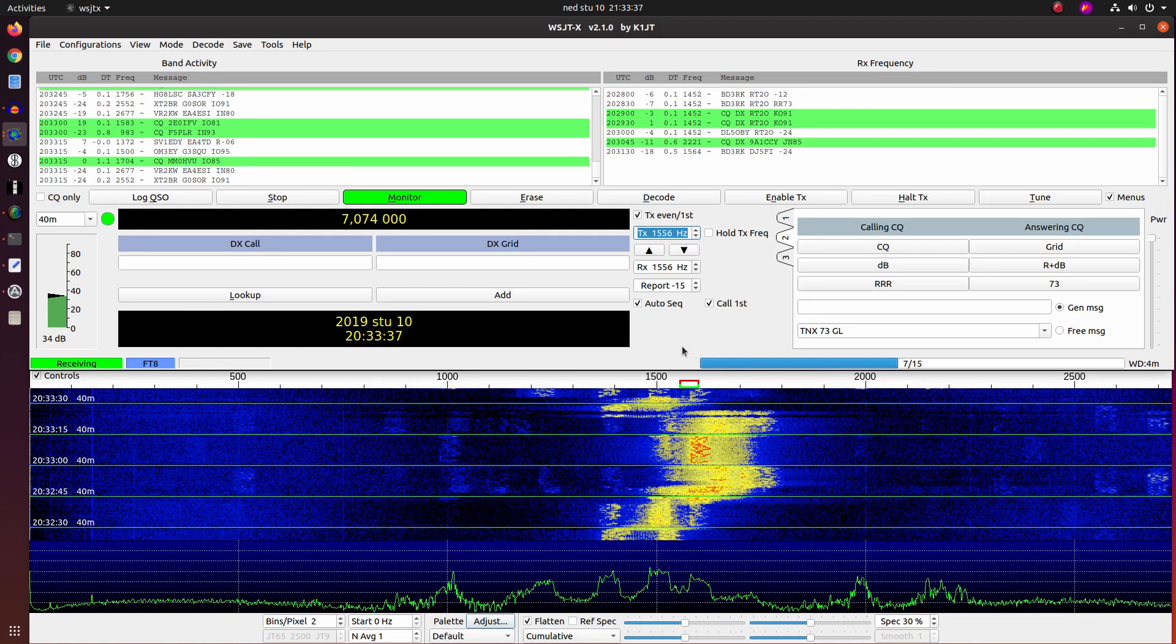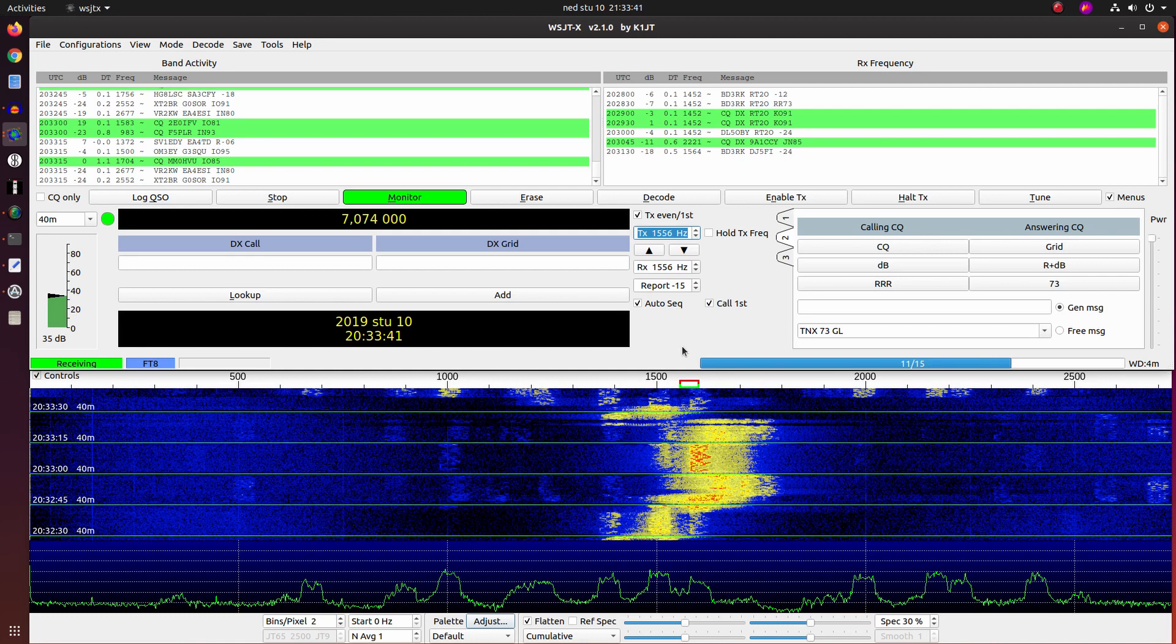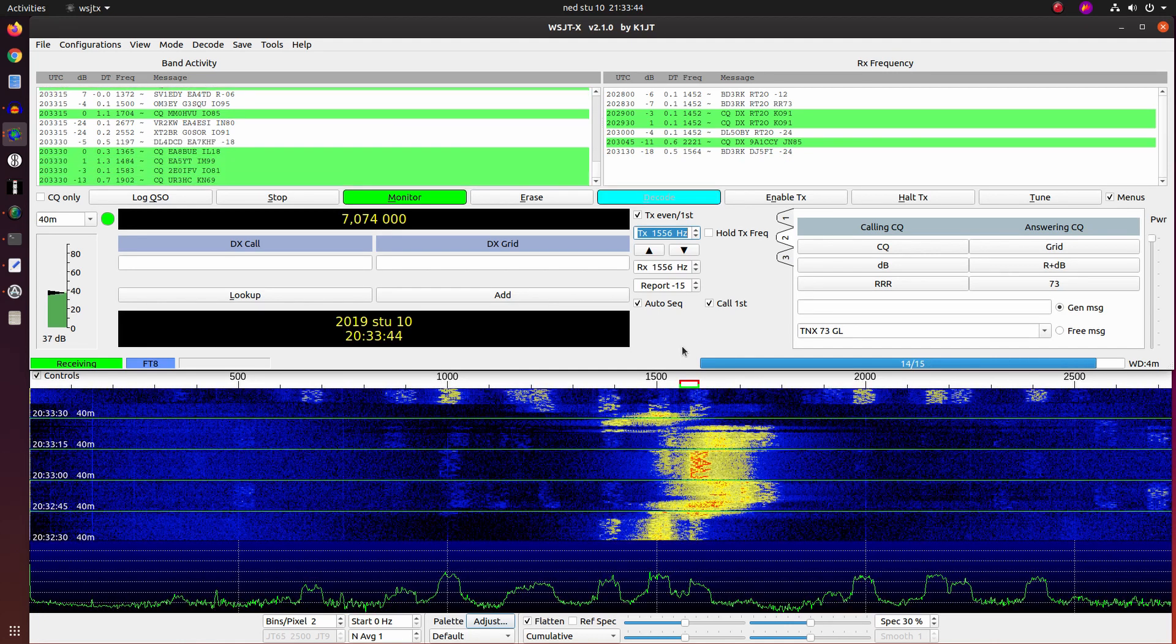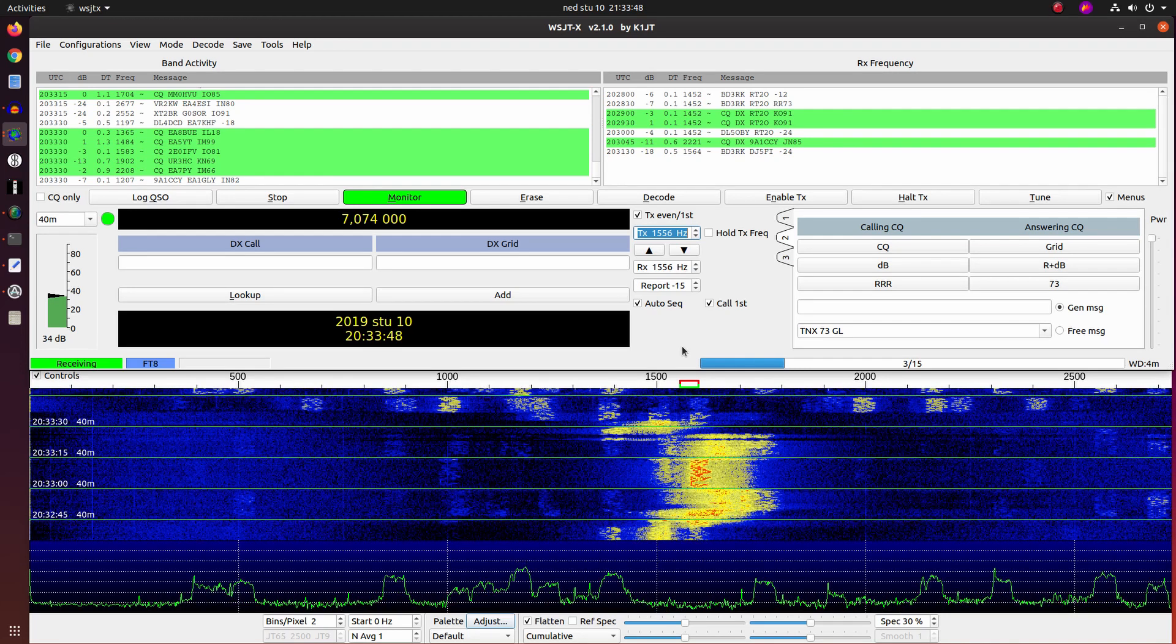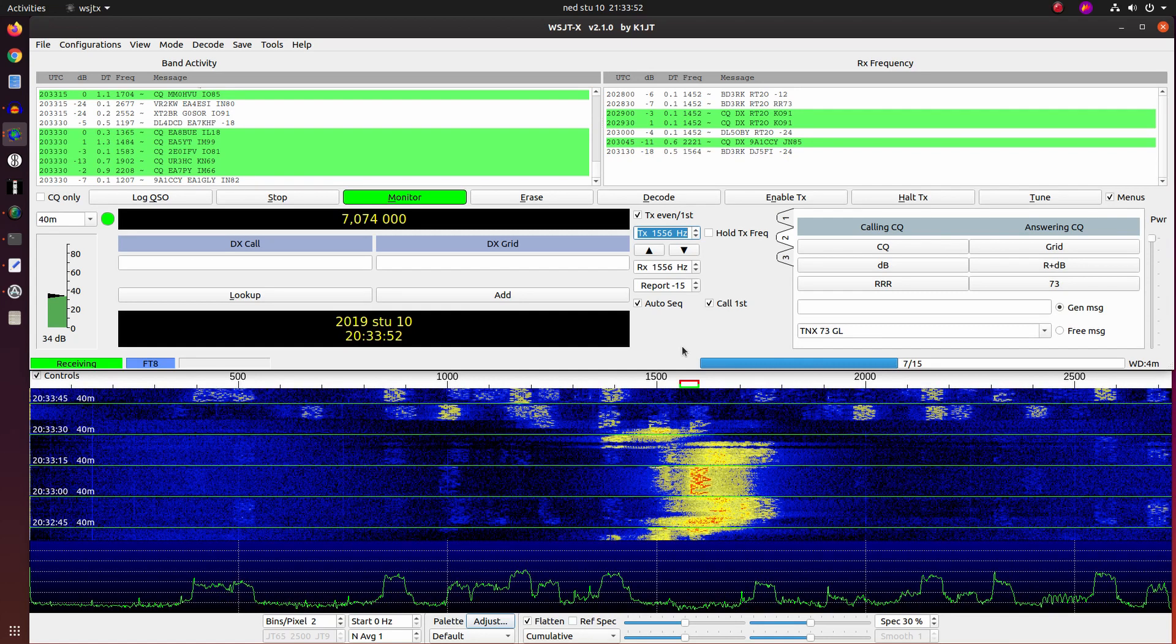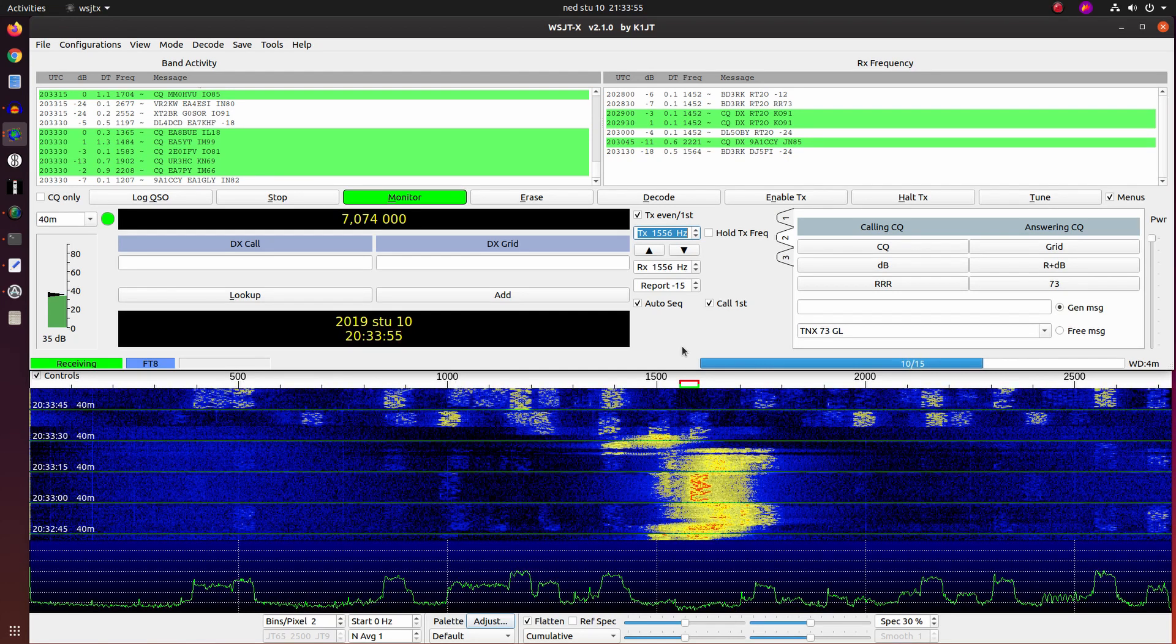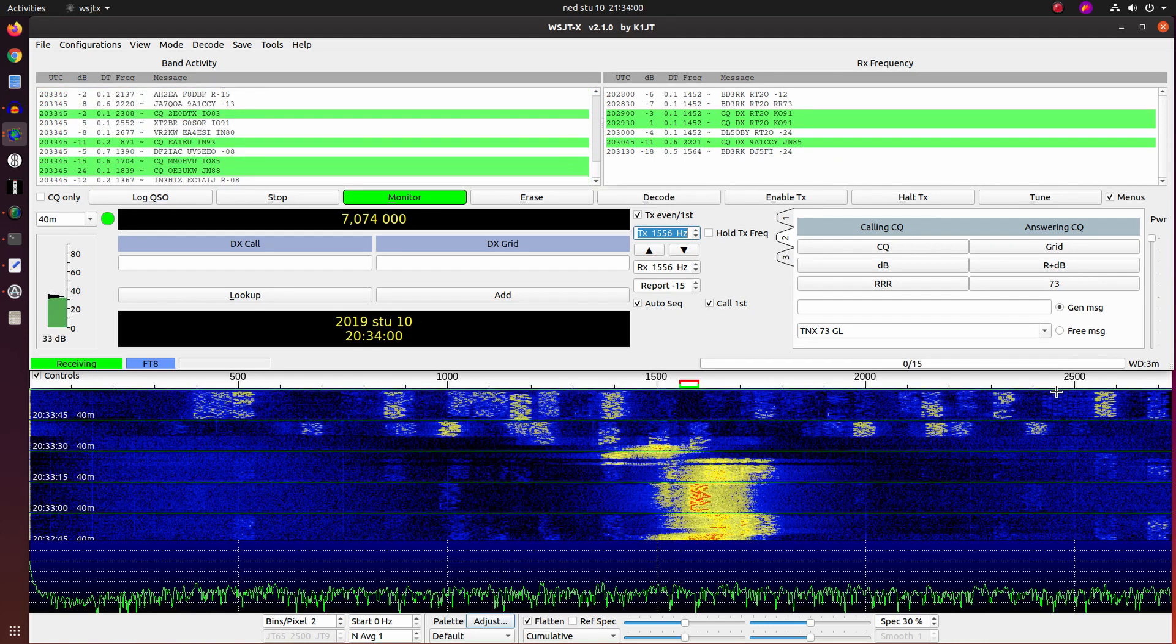And now we have turned off the narrow filter, and we are back again to whole 3 kHz of bandwidth. This is an example how you can filter out some portion of the bandwidth.